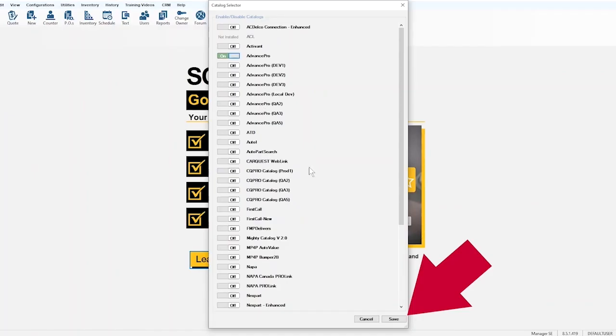In the pop-up window, find Advanced Pro in the available catalogs. Use the toggle button to turn on that catalog and click Save.